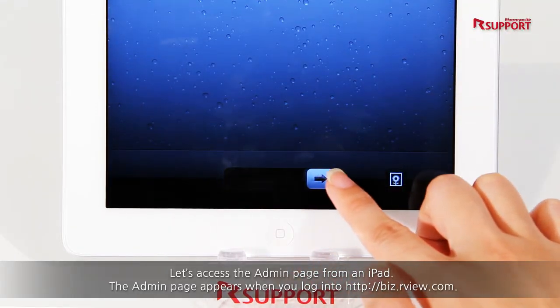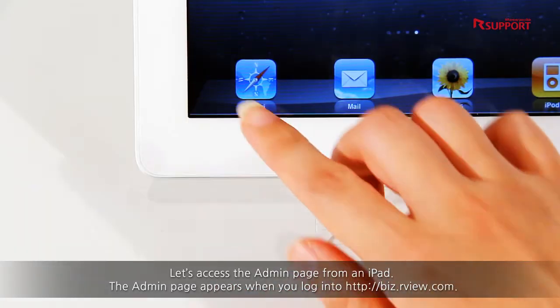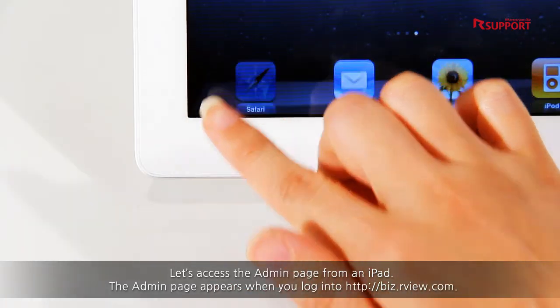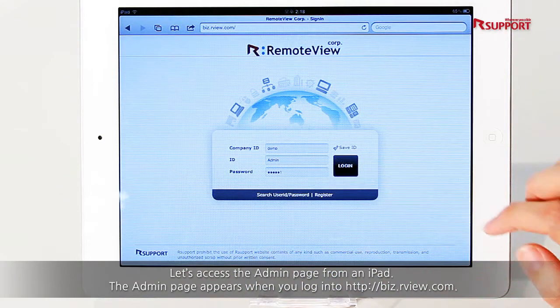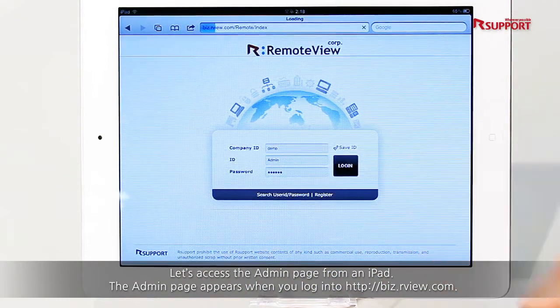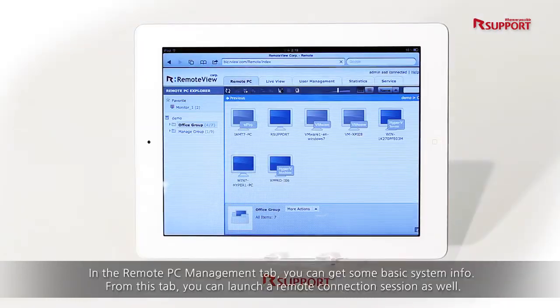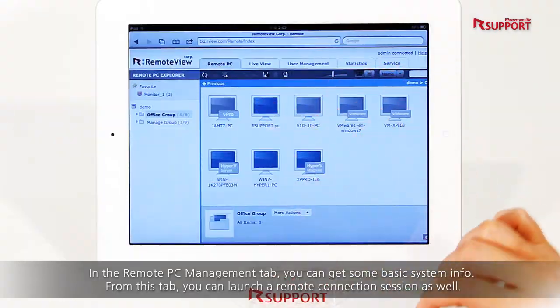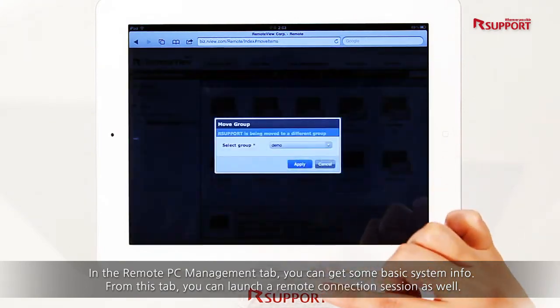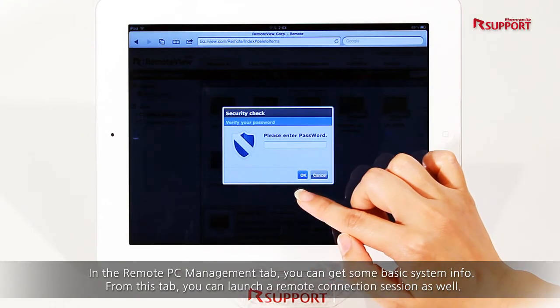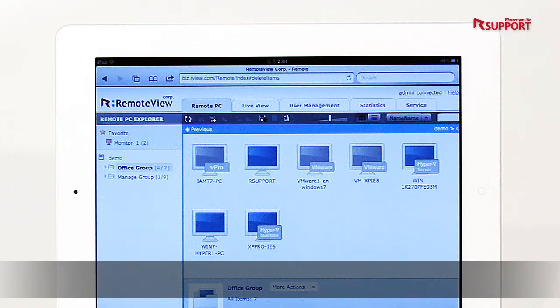Let's access the Admin page from an iPad. The Admin page appears when you log into biz.rview.com. In the Remote PC Management tab, you can get some basic system info. From this tab, you can also launch a remote connection session.